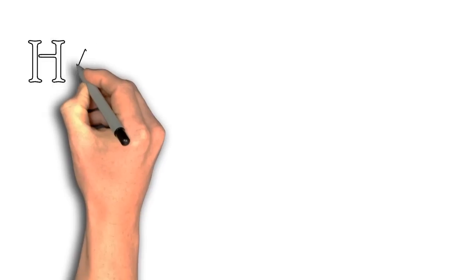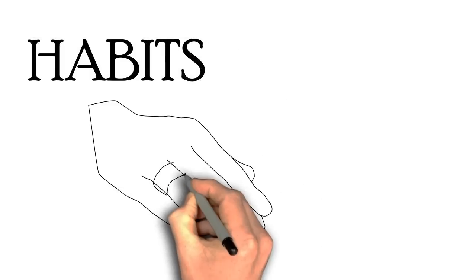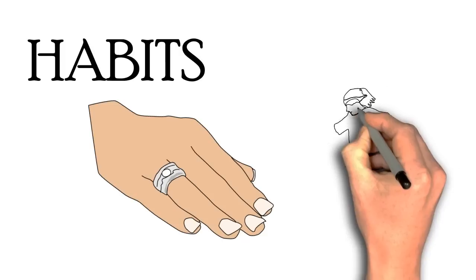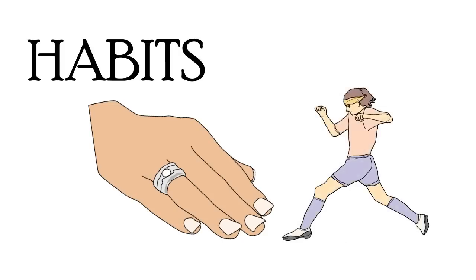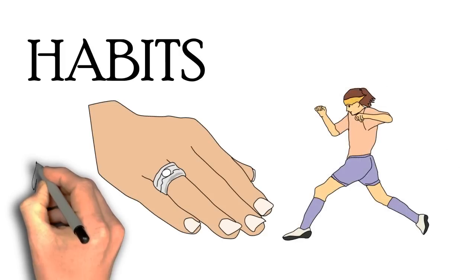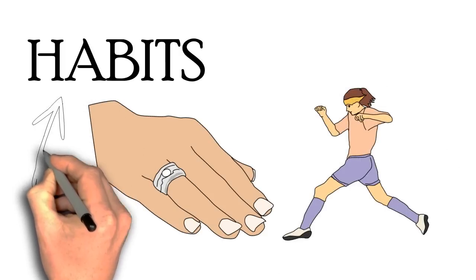We all have habits, either good or bad. It is something that we all have and do. Some of us might bite our nails when we are bored or jog for an hour every morning when we wake up. But what exactly are habits and can we change them?